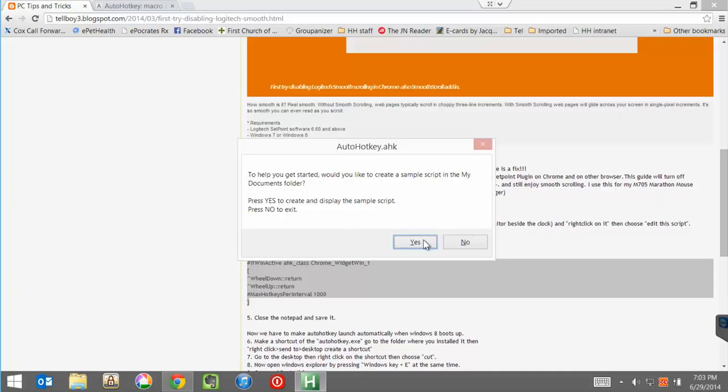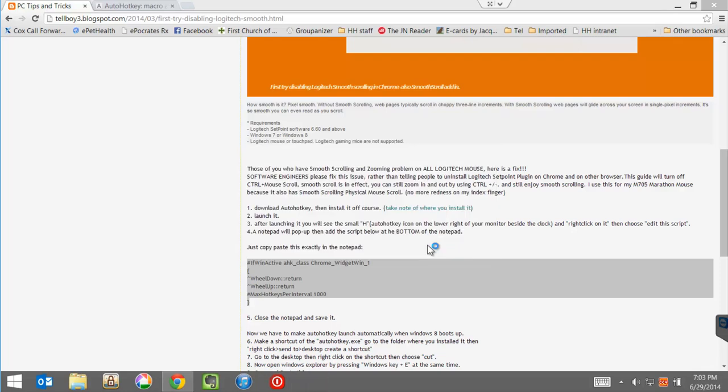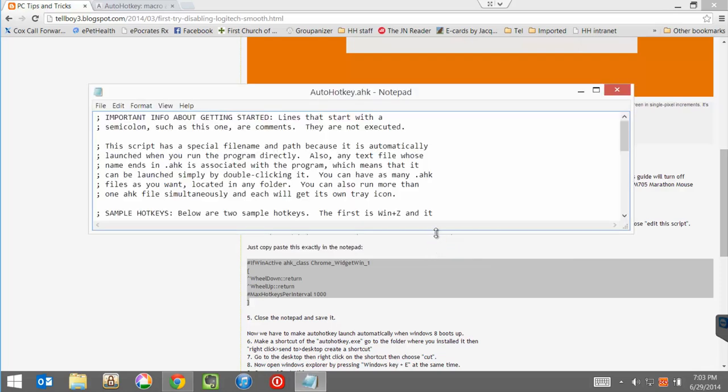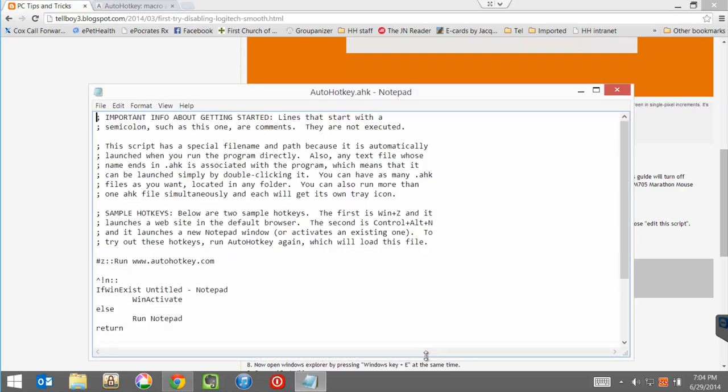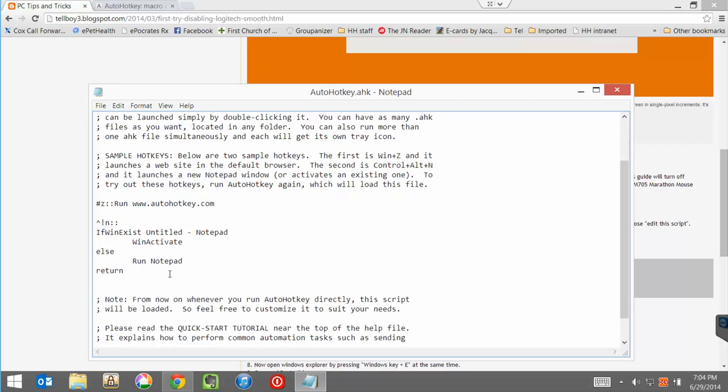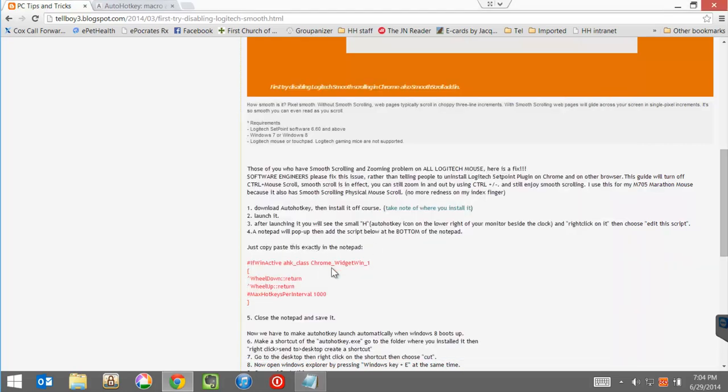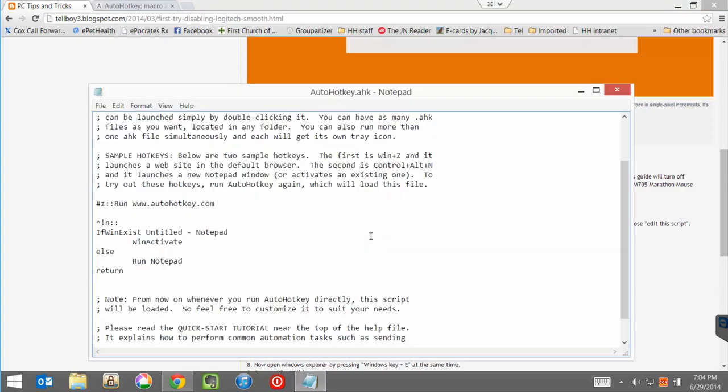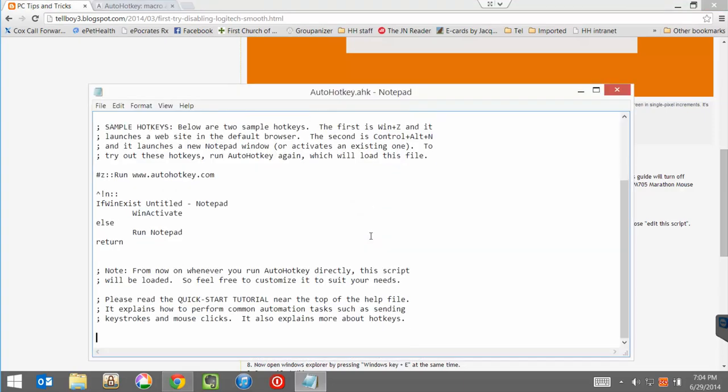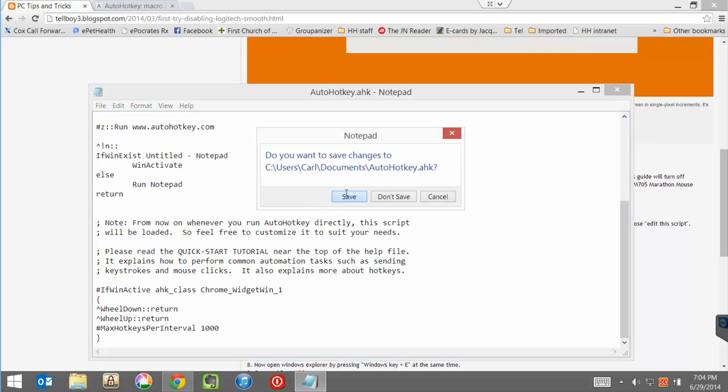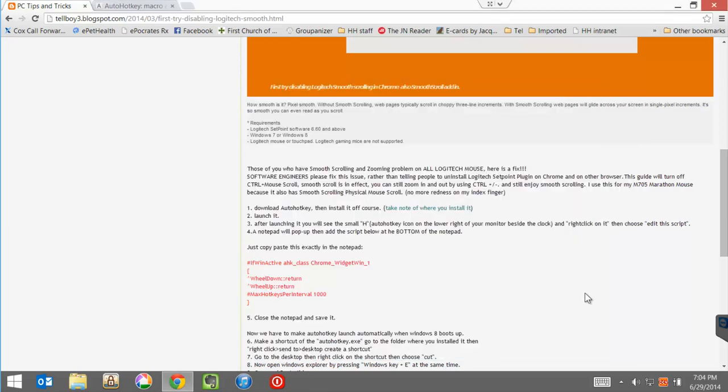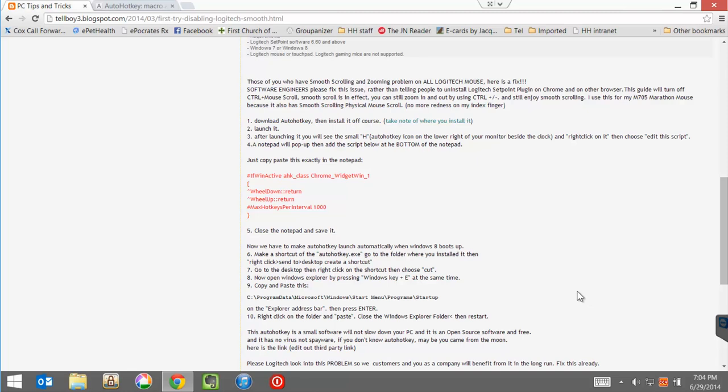Would I like to create this? Say yes. It's saying put this stuff in the notepad and close it. So I'm going to add the script at the bottom of the notepad. Which I've now done. Say yes. Save it. All right.